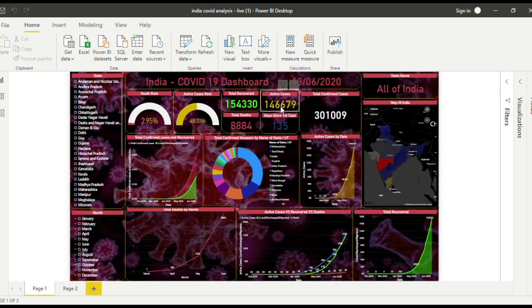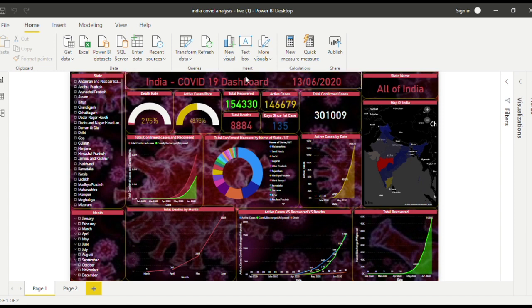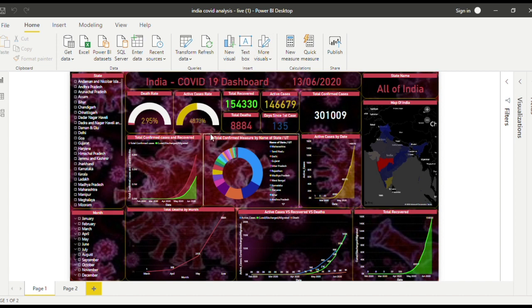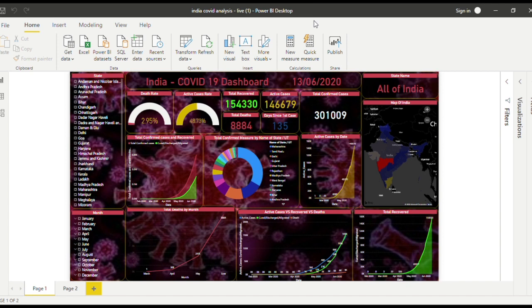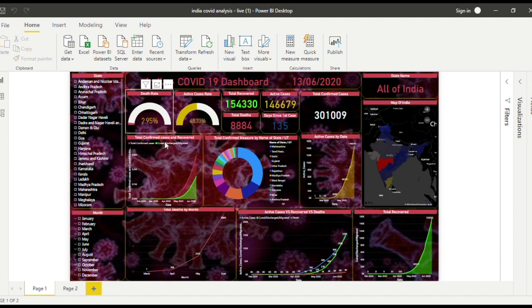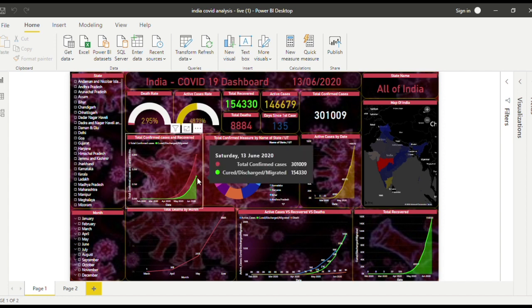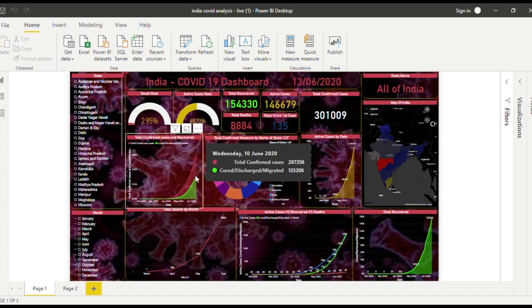The active cases are 48.73%, almost 50%, and the death rate is 2.95%. This graph shows the comparison of total confirmed and total recovered, how much recovered takes up of that space. As you can see, it takes up around 60% of that space.